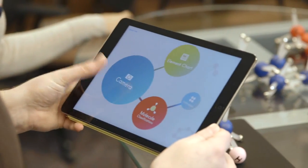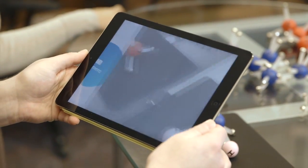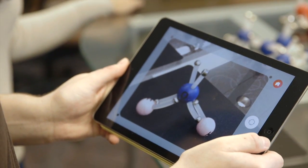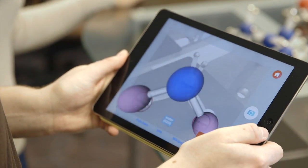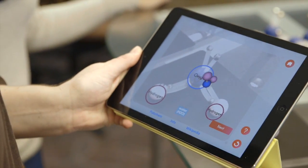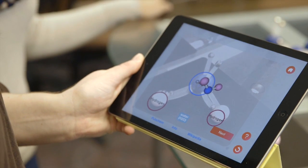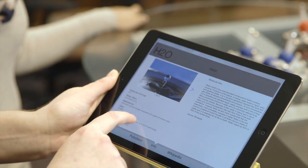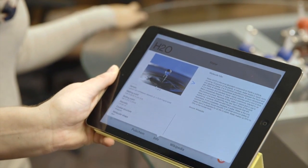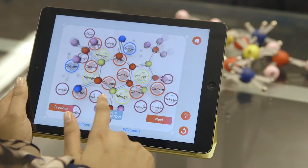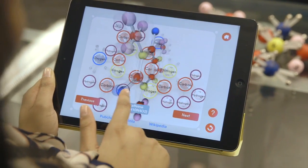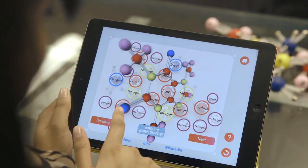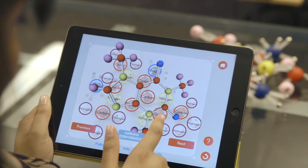You can snap a picture of your molecule with our app. The app will identify the atoms and show the molecule they created. If you want to learn more about the molecule, tap the info button. We're using the OpenCV framework to visually identify the constructed molecules based upon their size, shape, color, and relationship between adjacent atoms.